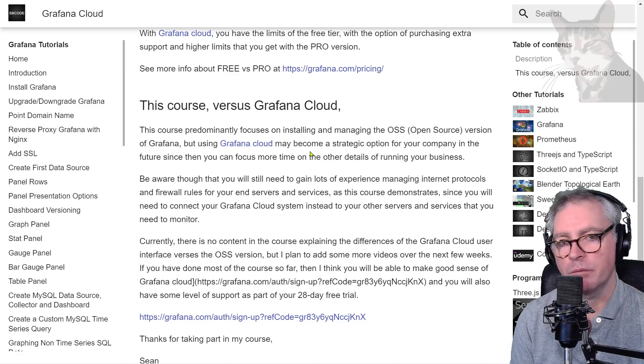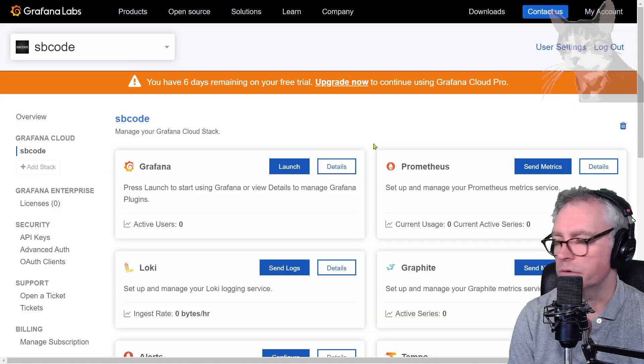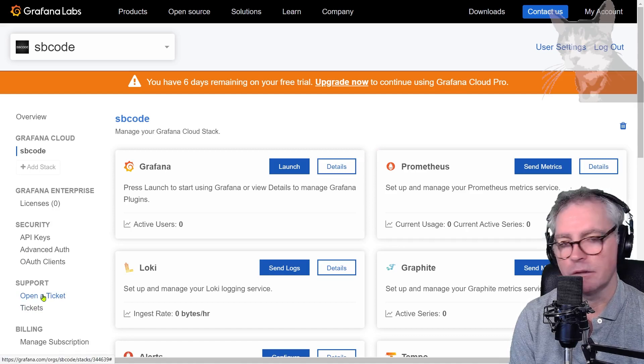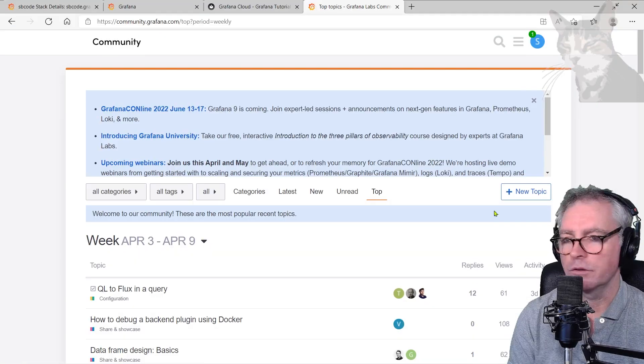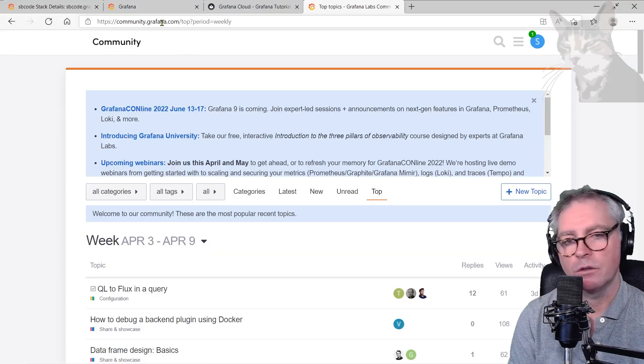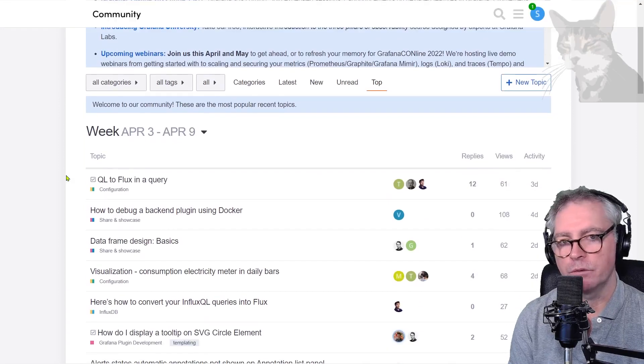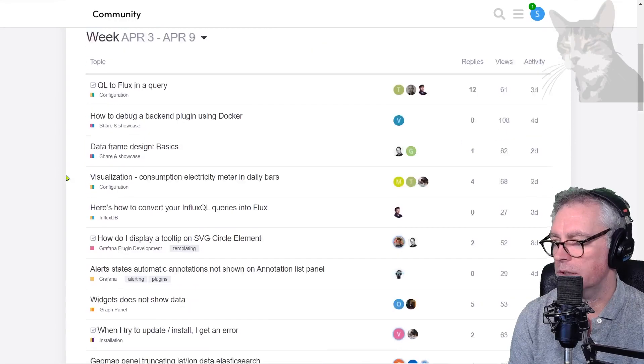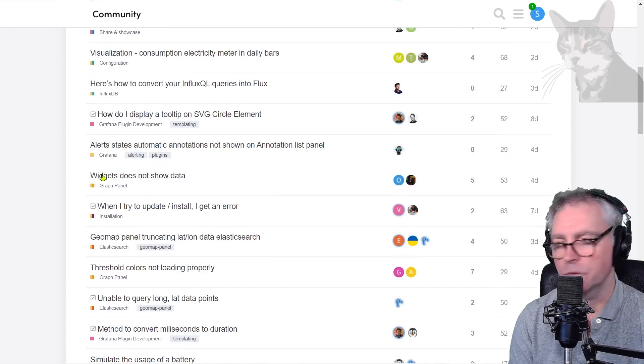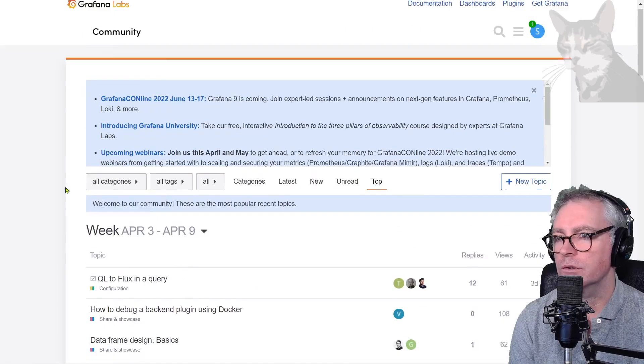The good thing about Grafana Cloud is the level of support that you get. So you can ask for support, open ticket down there and get some more information. You can also log into the community.grafana.com app which is the public forum for Grafana where you can ask your own questions as well and even answer some if you like.